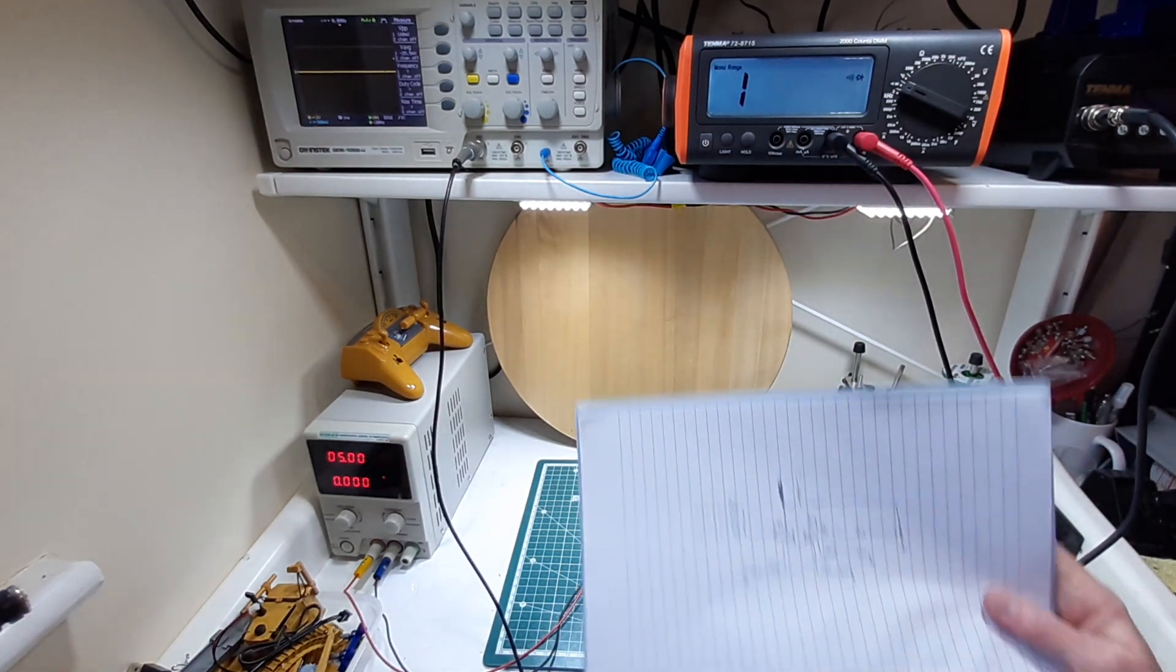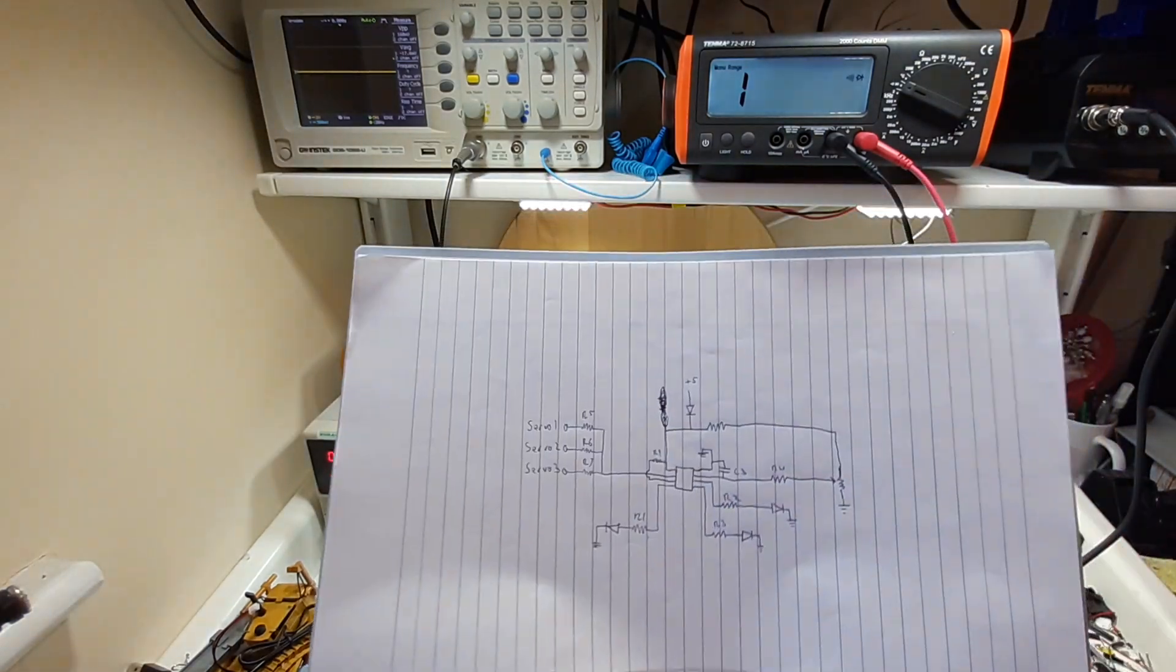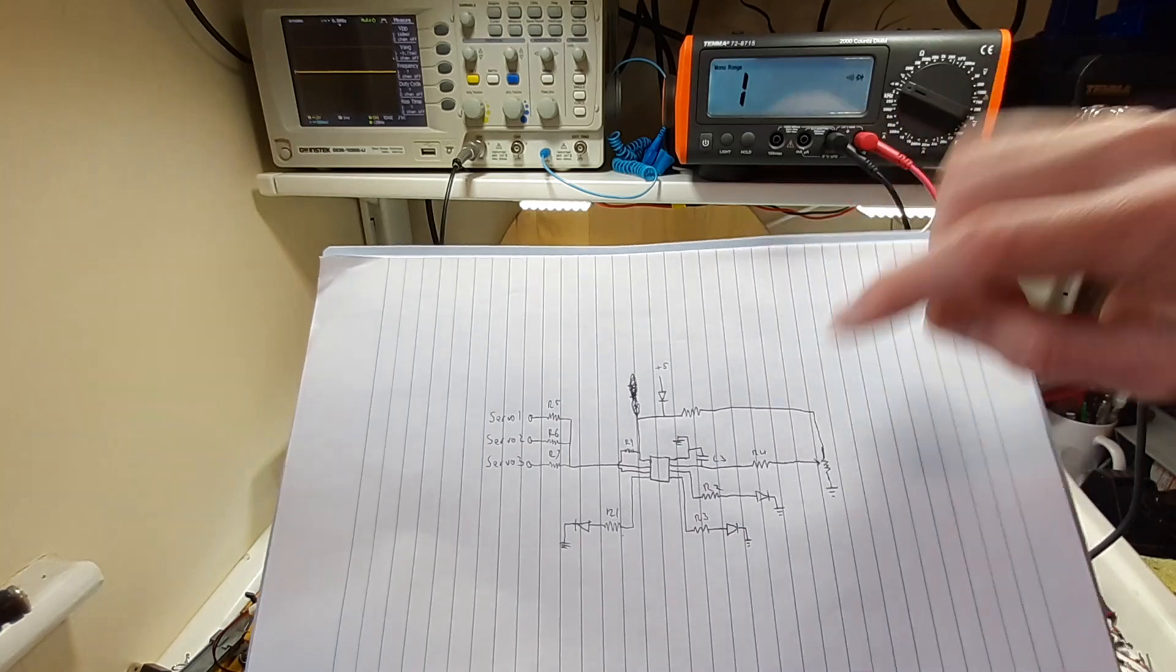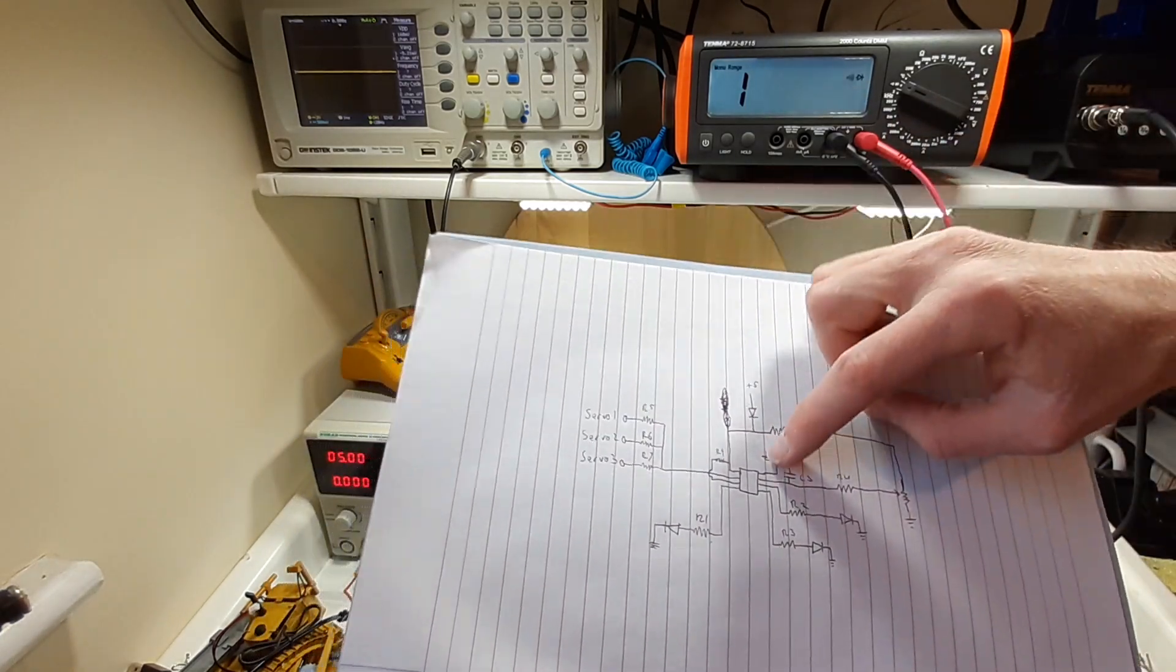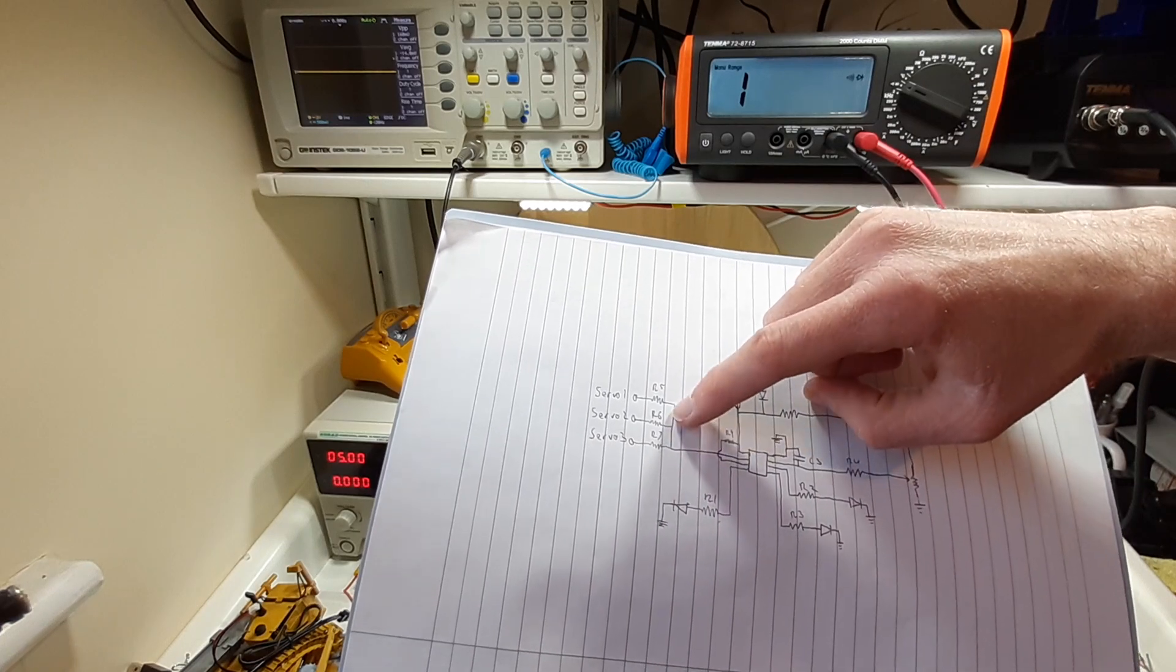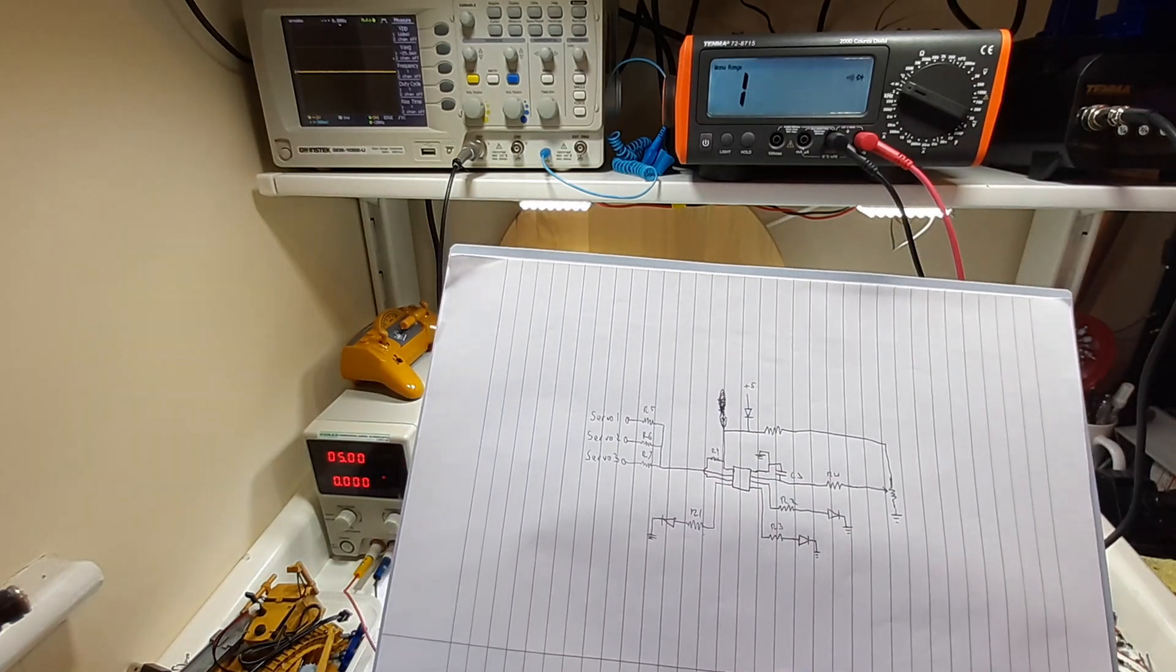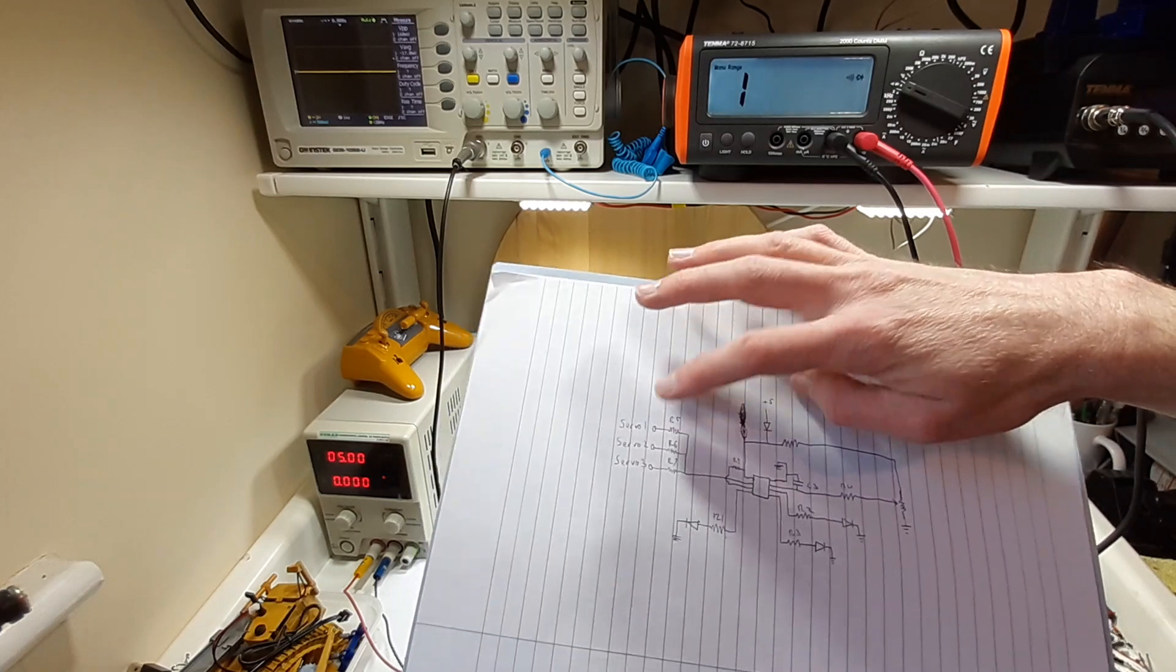I've drawn my circuit here and basically there's just the one chip in this. It has a single output that goes to all three of the servo connections, so they're all the same.